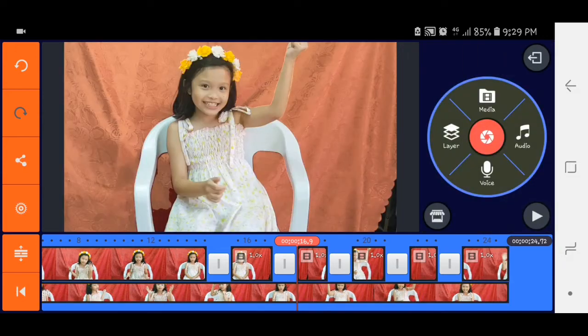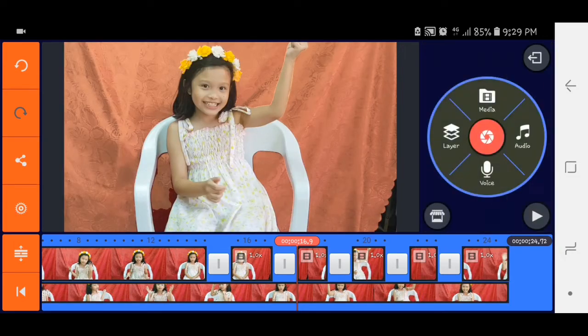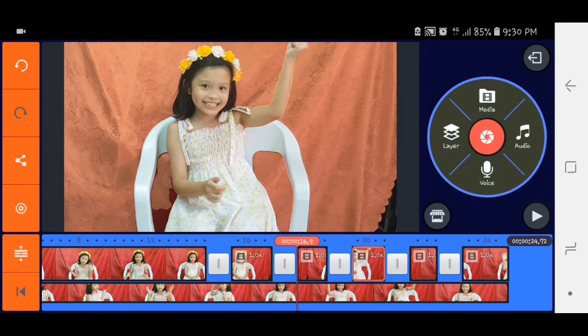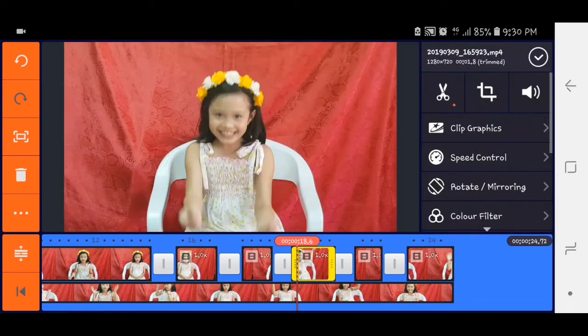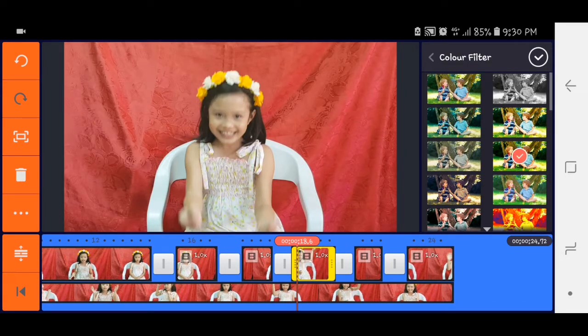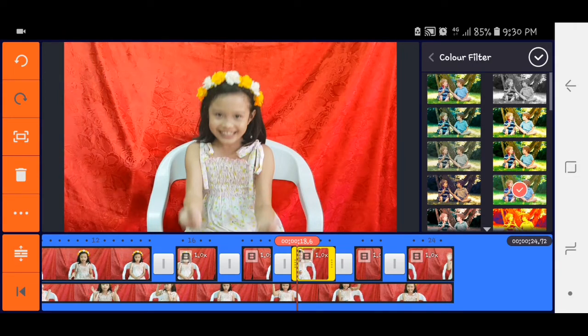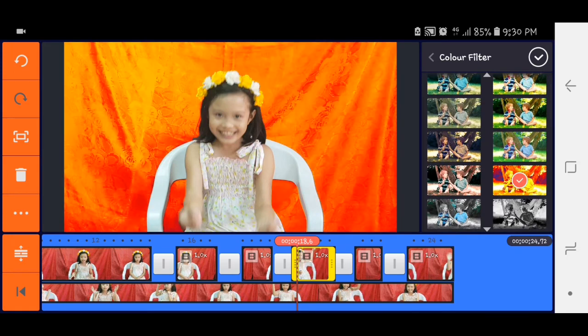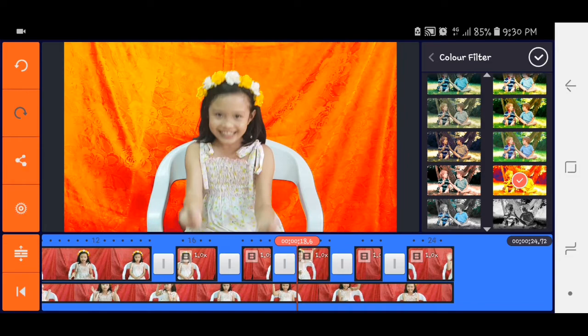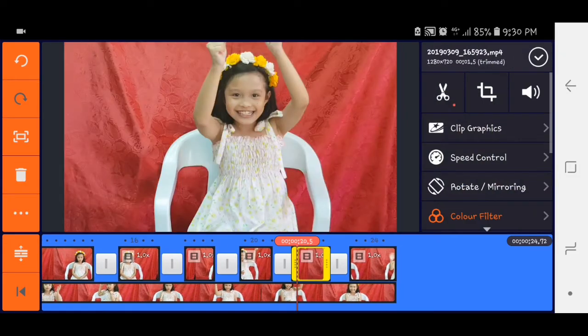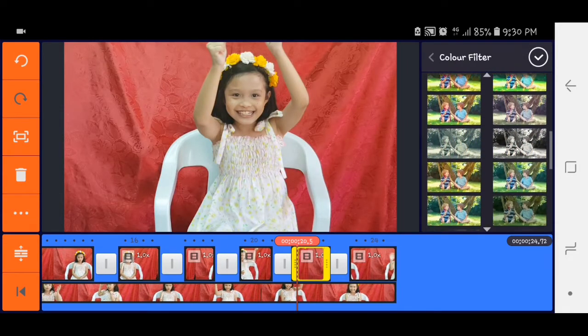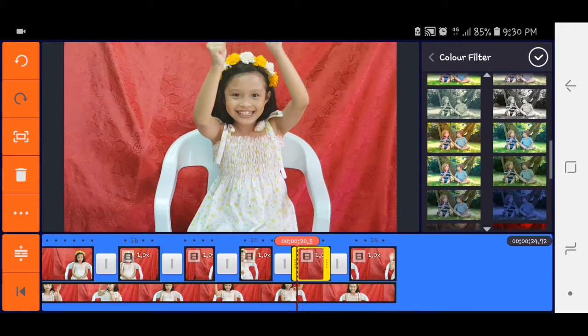Then same procedure lang tayo guys. Click the video, color filter, tapos dyan select po natin yung color na gusto natin. Ikaw yung mag-change, ikaw yung mag-select ng color na gusto mo. So ayan.